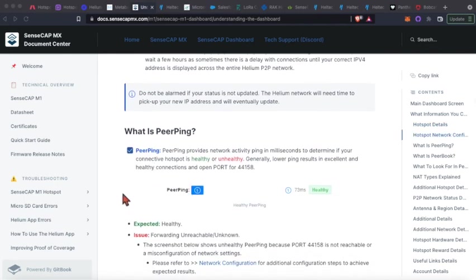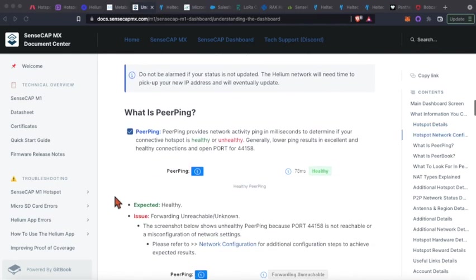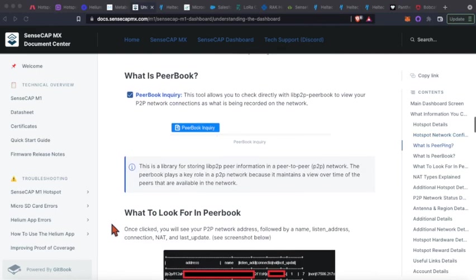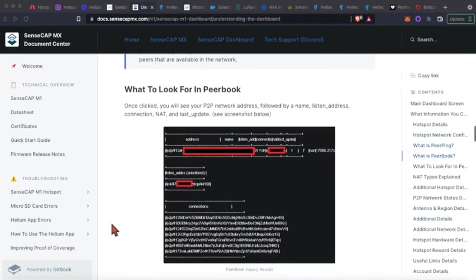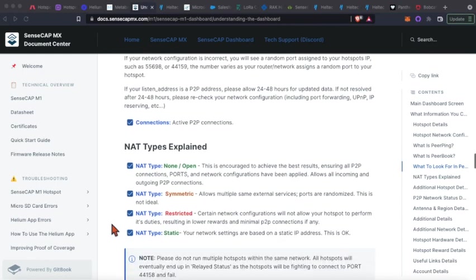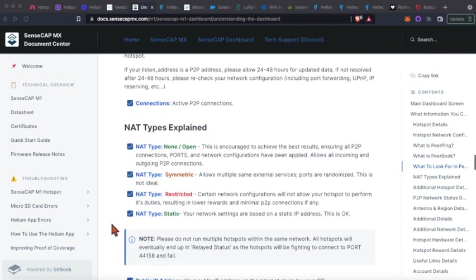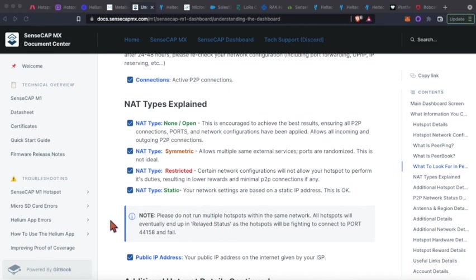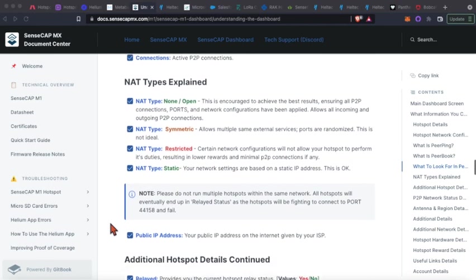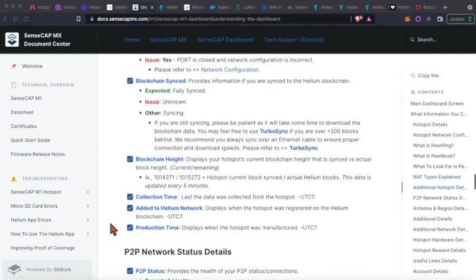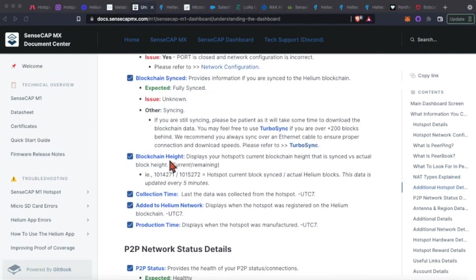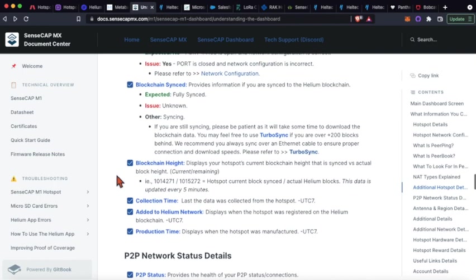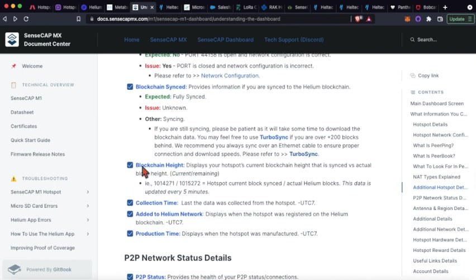It's mostly for being able to ping your hotspot to see if it's connected, see if it's healthy, to see if your incoming and outgoing connections are okay. And again, the documentation here with SenseCAP is phenomenal. It explains to you what the NAT types are, what you're looking for, the blockchain height.